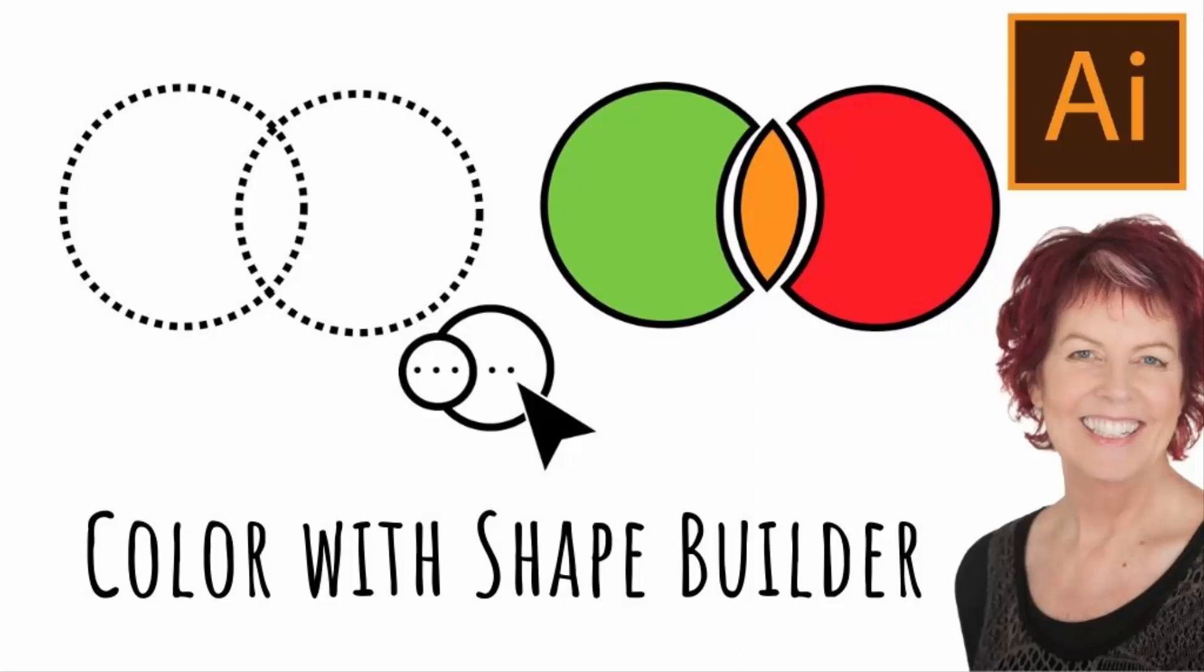Hello and welcome to this video tutorial today. We're looking at filling with color using the Shape Builder tool in Illustrator.